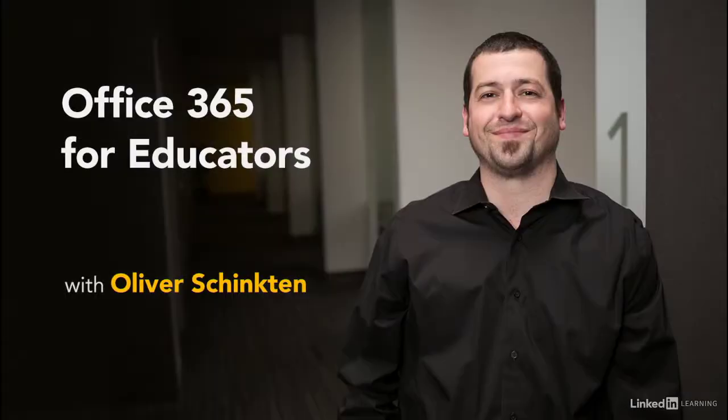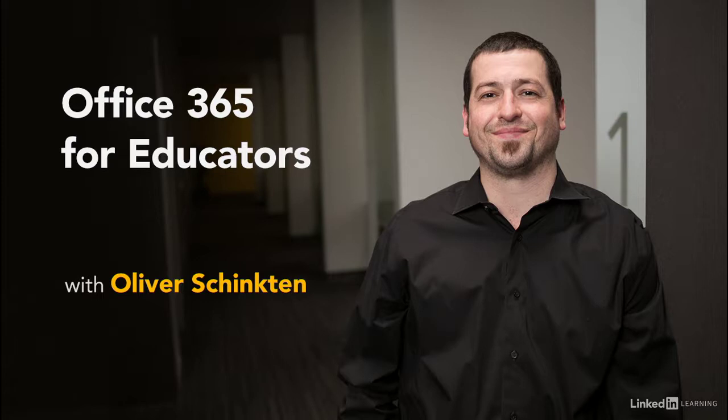I'm Oliver Schinkten, long-time educator and staff instructor for LinkedIn. I invite you to join me in this course in which I'll go over some of the different Microsoft Office applications and recommend ways to use them as an educator. Let's do this.